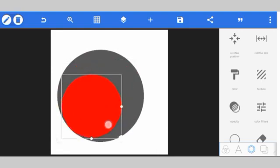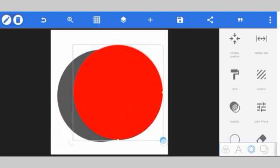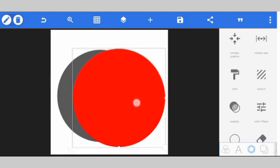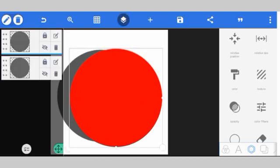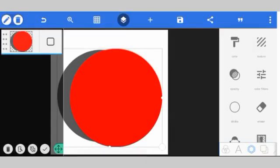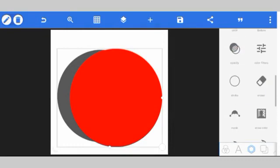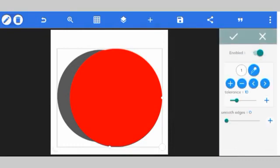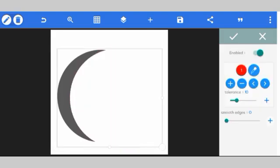Their contrast ratio is different. To form a crescent, you take these two shapes and align them so they give you a crescent shape. Then go and merge them. Once you merge them, go to erase color and erase the color you want to remove — this one is red, so erase the red.